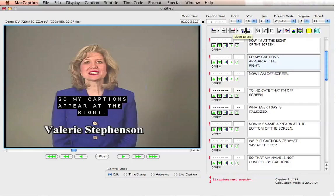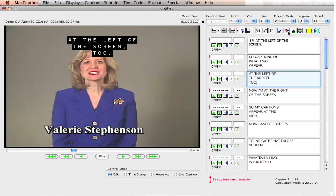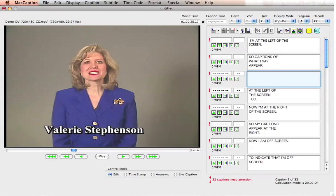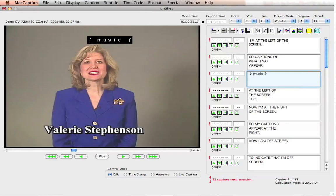The next feature in the advanced text editing is how to insert a caption. Let's say in between this caption block and this other one, I have some music playing in the middle. So what I want to do is press this button over here — the insert caption block — and write the word music. Notice that as soon as I write it, it appears on the preview screen. The other thing I can do now is select it and insert actual music symbols by going under Format, Insert Music Symbols, and let's do surrounding music symbols. And you can see that the music symbols then appear.